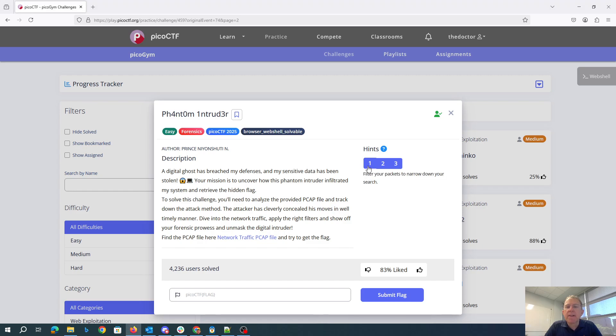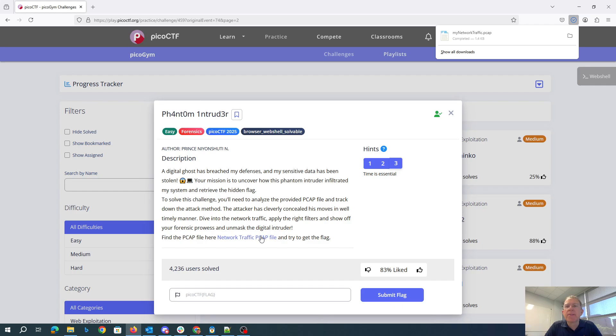Find the PCAP file here. Let's see. Filter your packets to narrow your search. Texts were done in a timely manner. Time is essential. There's a lot of emphasis on time going on here. Let's download that file.